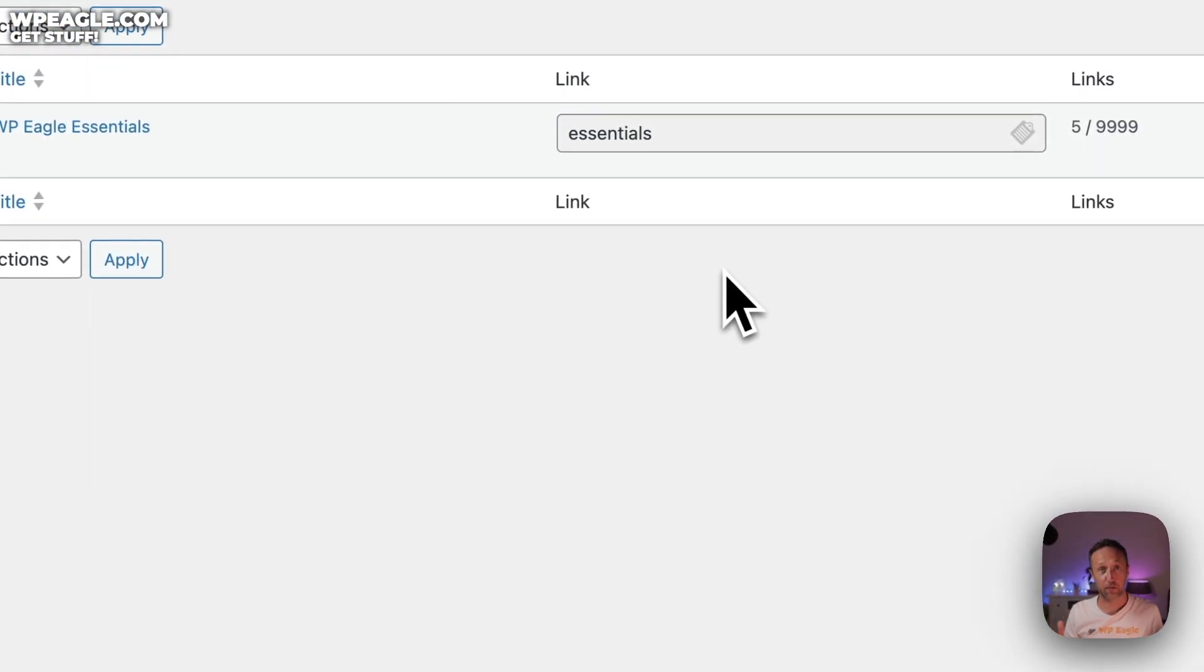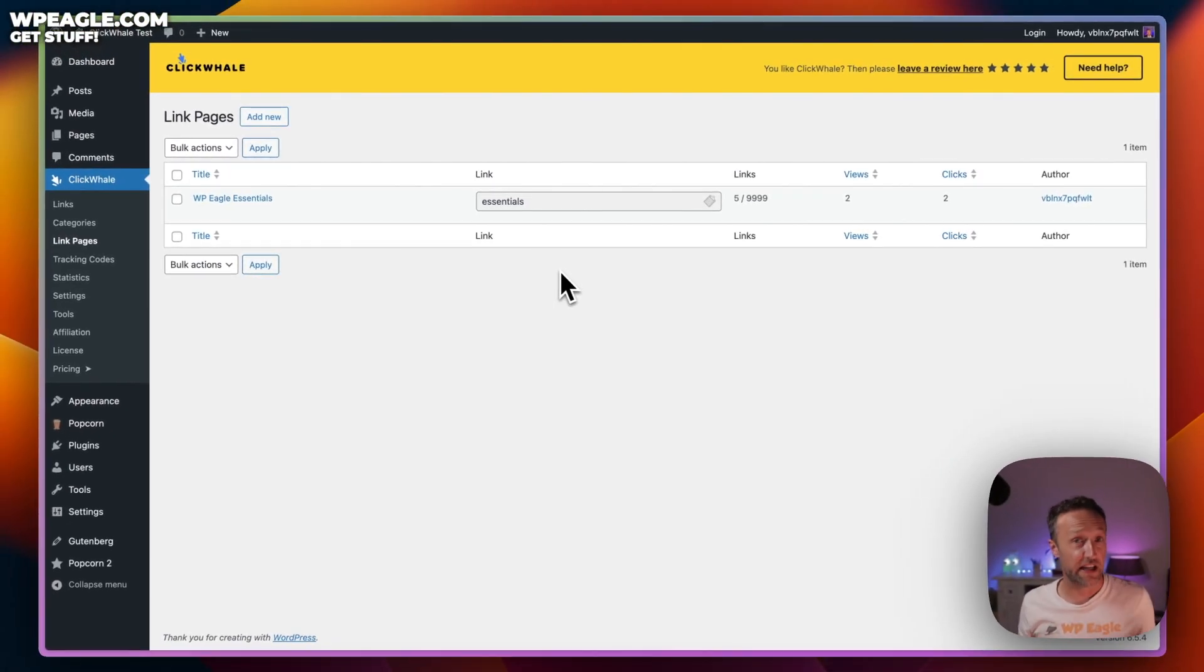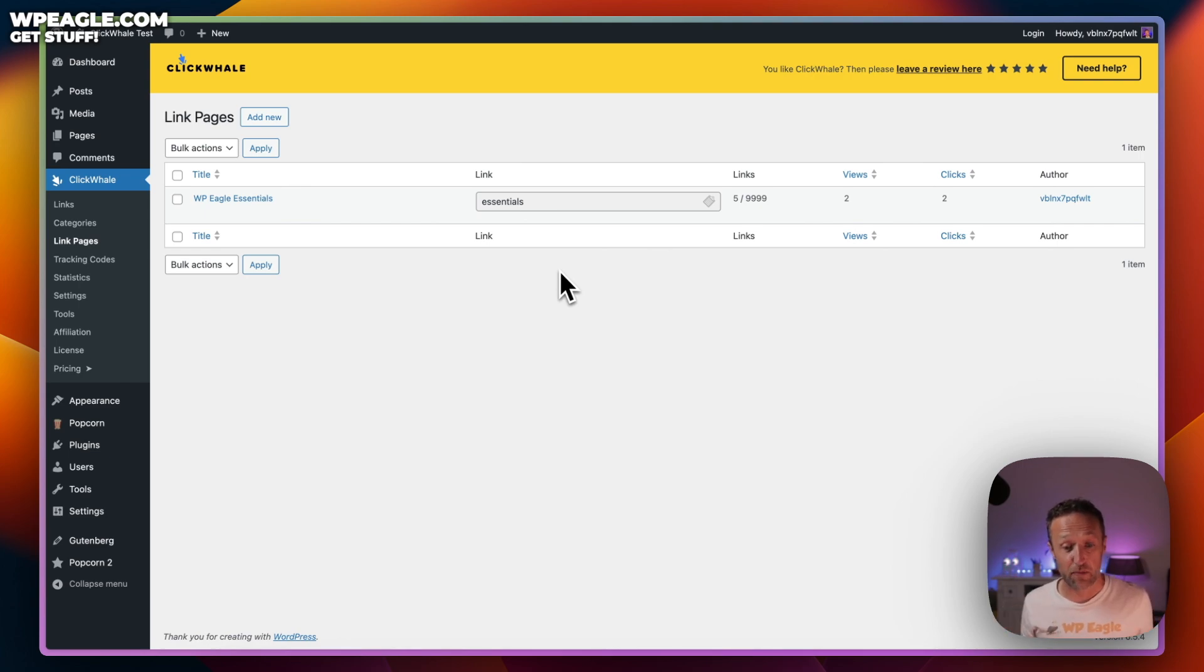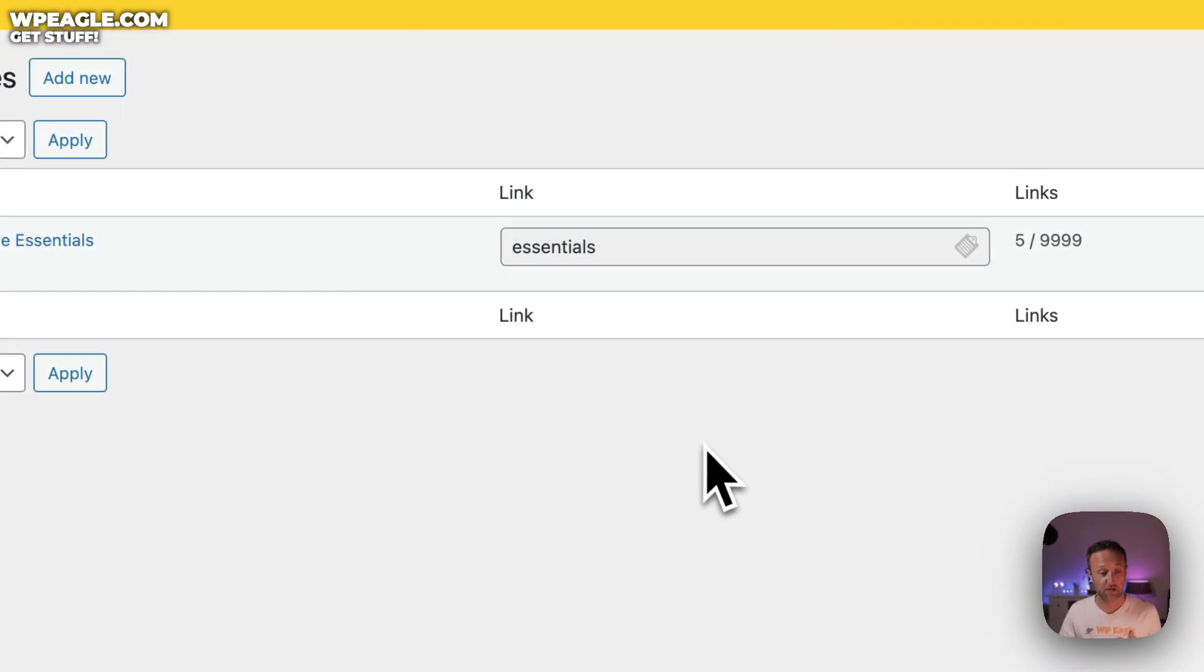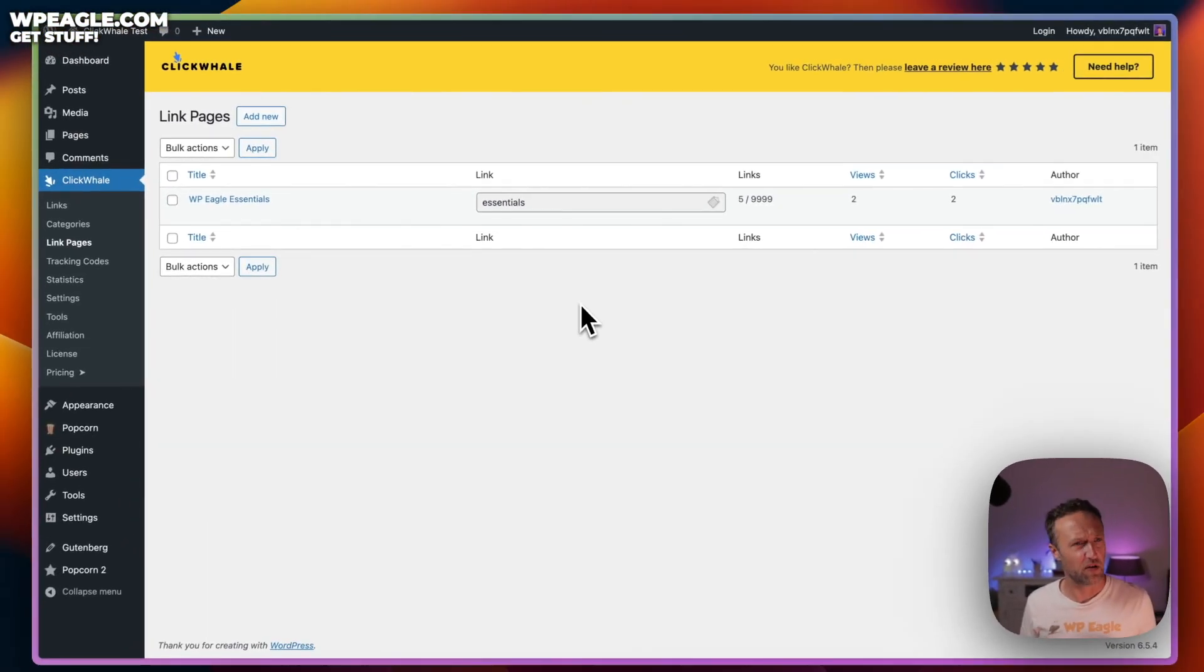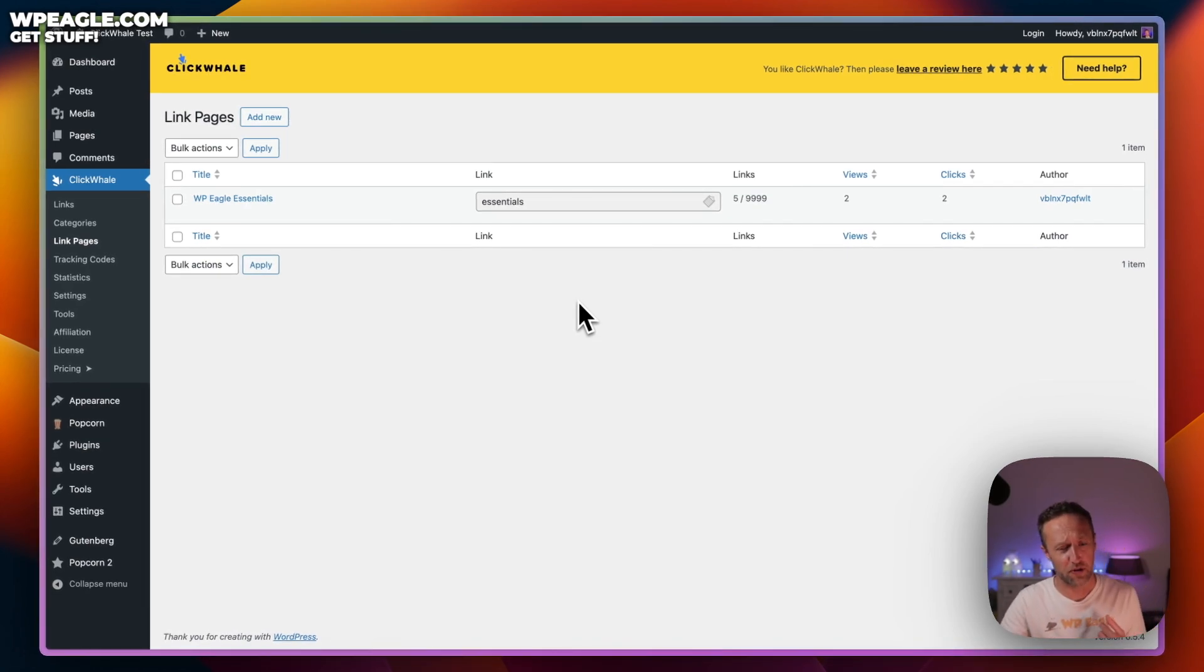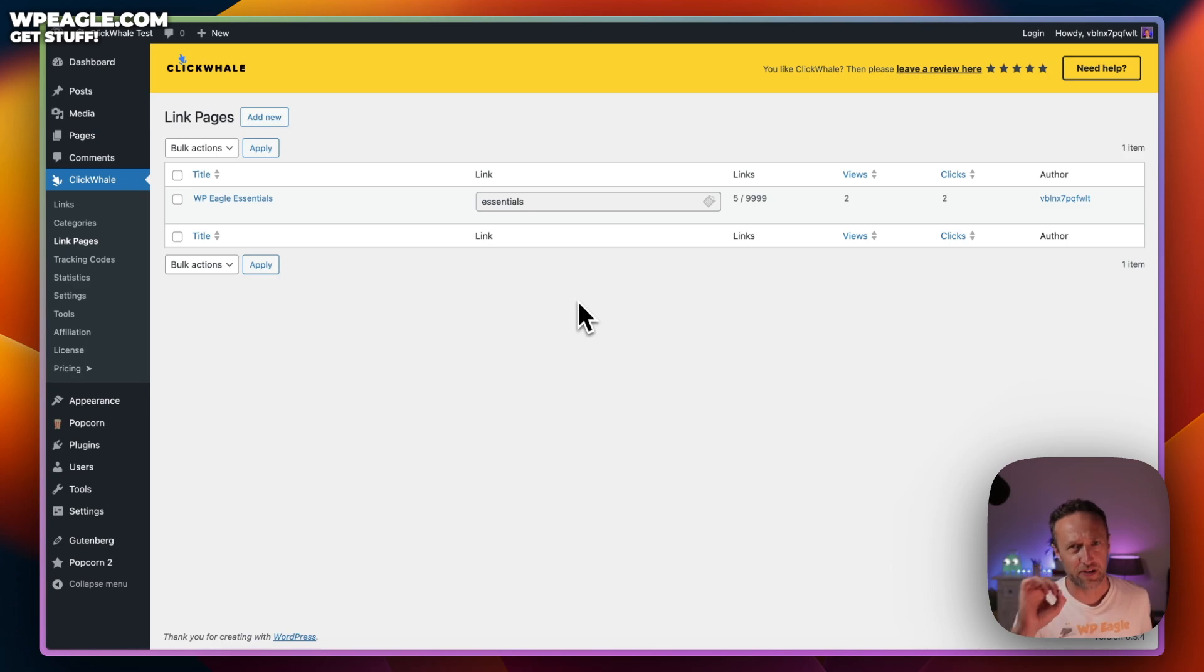This allows you to create a nice little page like that that's really nice on mobile and really easy to share. It's even something you could just give out when you're out and about. Someone says, what do you normally recommend? You go, go and check out wpeagle.com/essentials. They're all on there, all my favorite stuff. It's good, it's handy. Let me just jump on my phone right now and I'll show you what it looks like because it looks absolutely sweet.